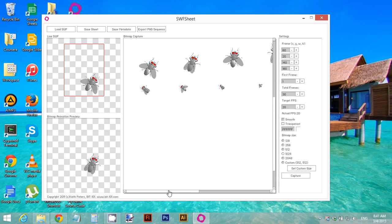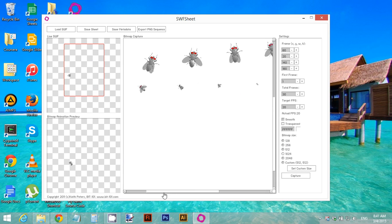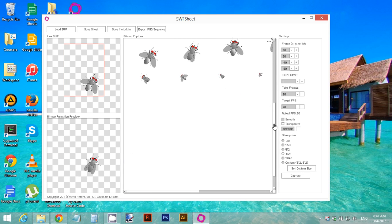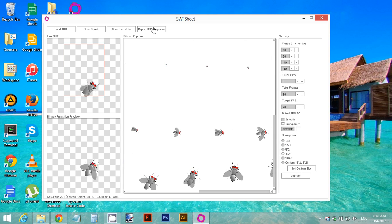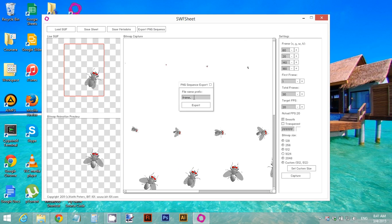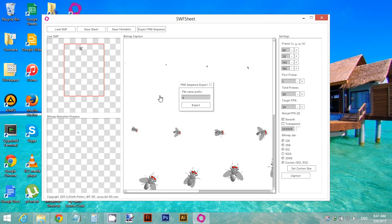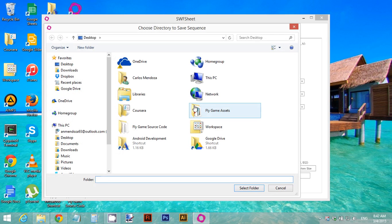We are not going to create the sprite sheet here — we just want to export the PNG sequence or the images. Once we have that, click on 'Export PNG Sequence.' For the file name prefix, remember to always use the letter A, then click Export.